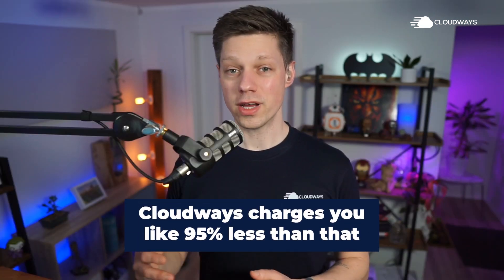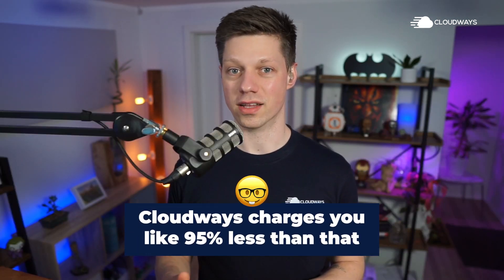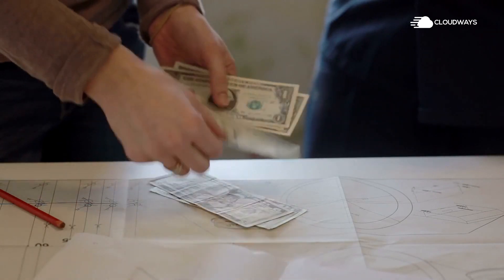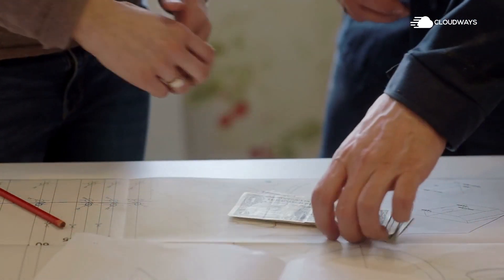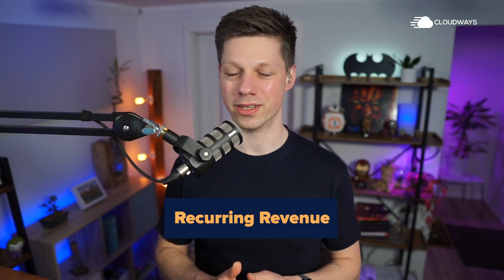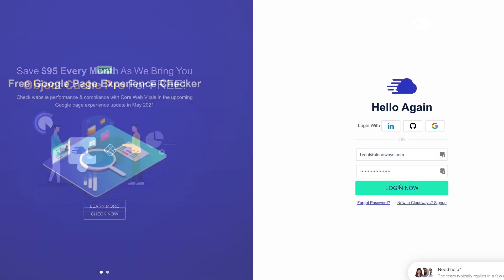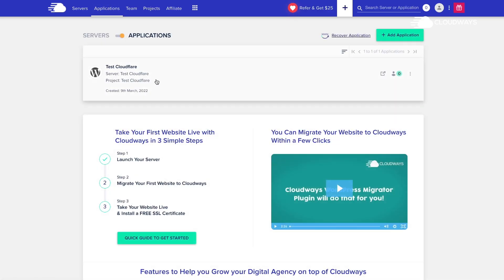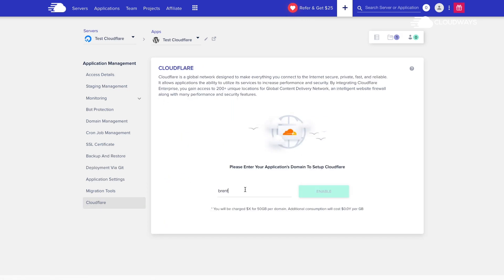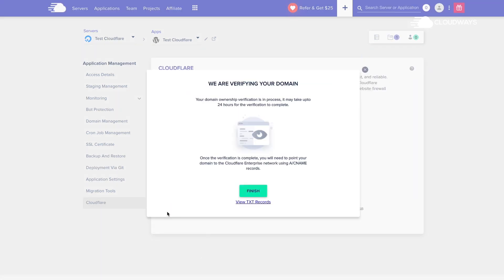Cloudways charges you about 95% less than that — just a few dollars per month per website — leaving you with a big profit margin when you resell that service to your clients on a retainer, increasing recurring revenue. For the one-click installation, log in to Cloudways, go to the application where you want to set up Cloudflare Enterprise, use the one-click installation feature, and it's pre-configured for you.